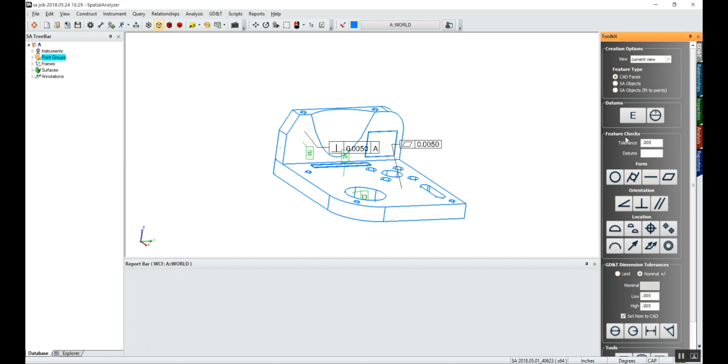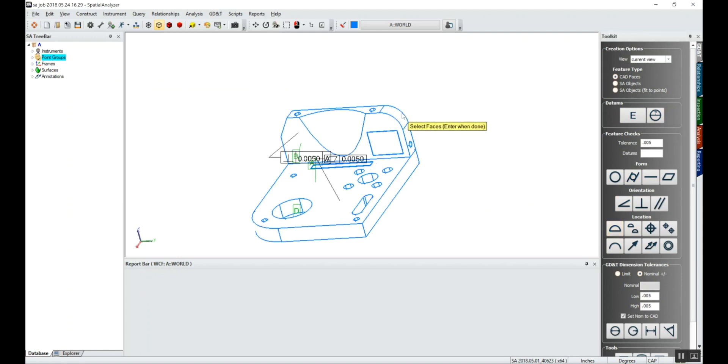Maybe we want to do a surface profile. Again, we'll leave the 5 thou tolerance but you can put in whatever you want. We'll click the surface profile and we'll click this top surface.